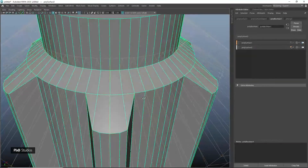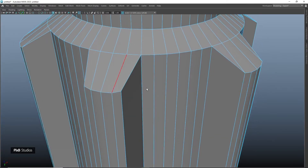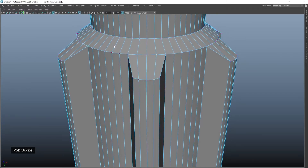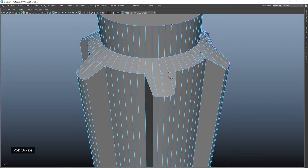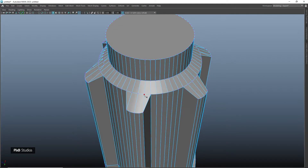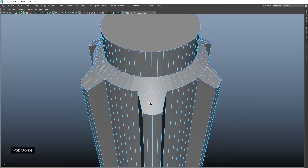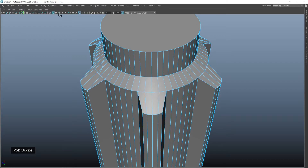Now we need to delete the history and fix topology on these parts — connect these edges, delete these edges, and do the same thing on the other side. Applying a boolean has made some changes to our topology, so instead of fixing everything we are just going to fix one half of the model and then duplicate the corrected mesh.